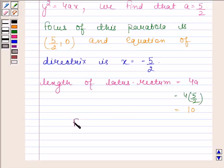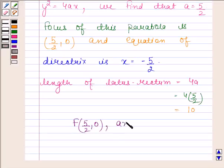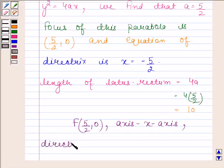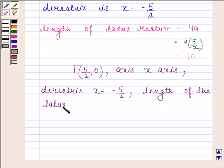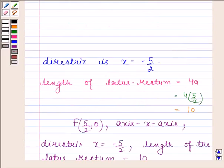So the focus of the given parabola is at the point (5/2, 0). The axis of symmetry is the x-axis. The directrix is x equals minus 5/2. The length of the latus rectum is 10. This is our required answer. Bye and take care.